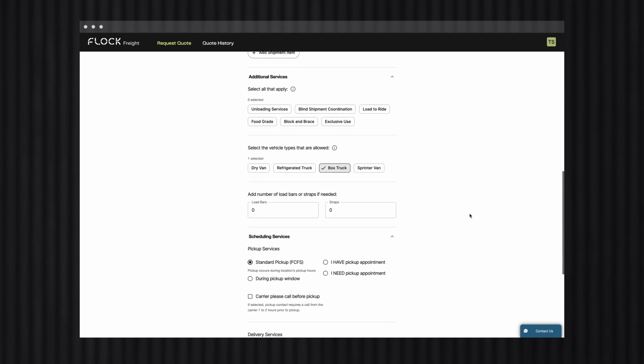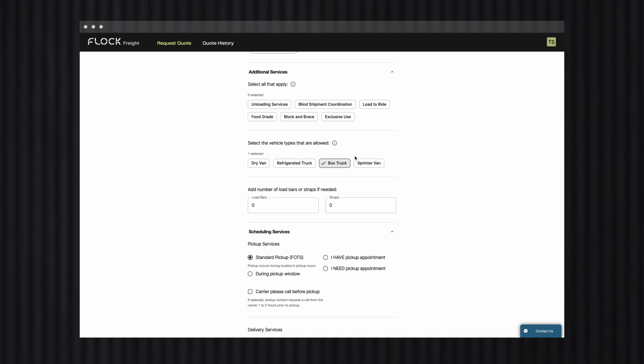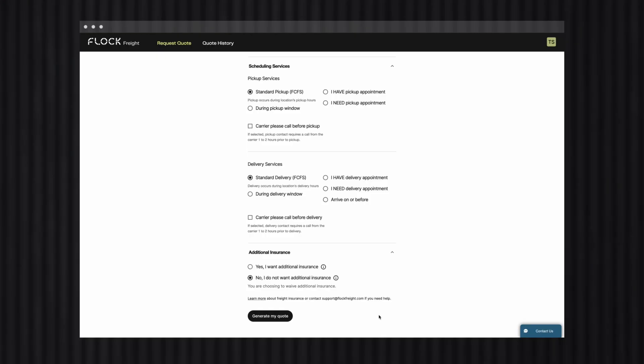So getting back to the quoting process, next you'll select any additional services that you need, then select or deselect the types of vehicles that you want to move your freight. If you need any additional services for your shipment, Flock is happy to coordinate that for you. And we'll finish all this up by clicking Generate My Quote.